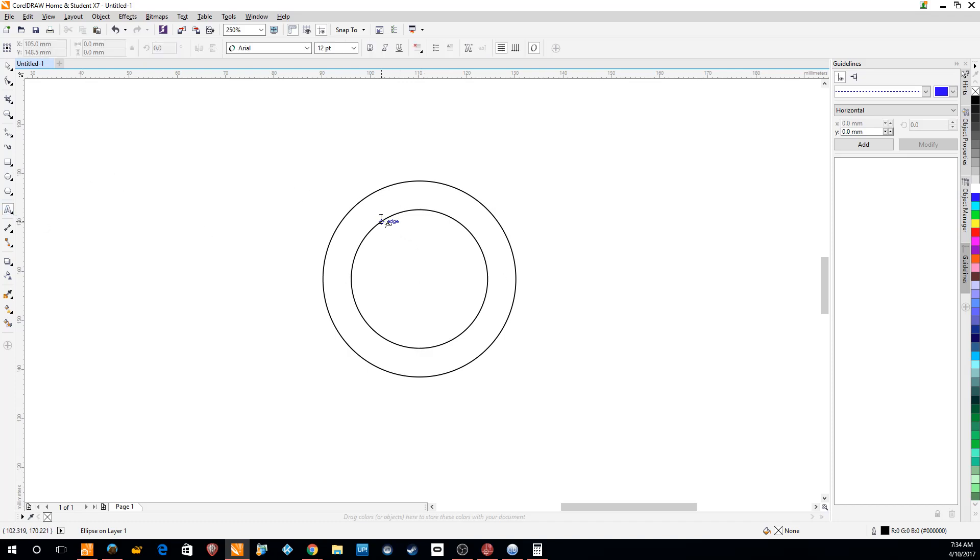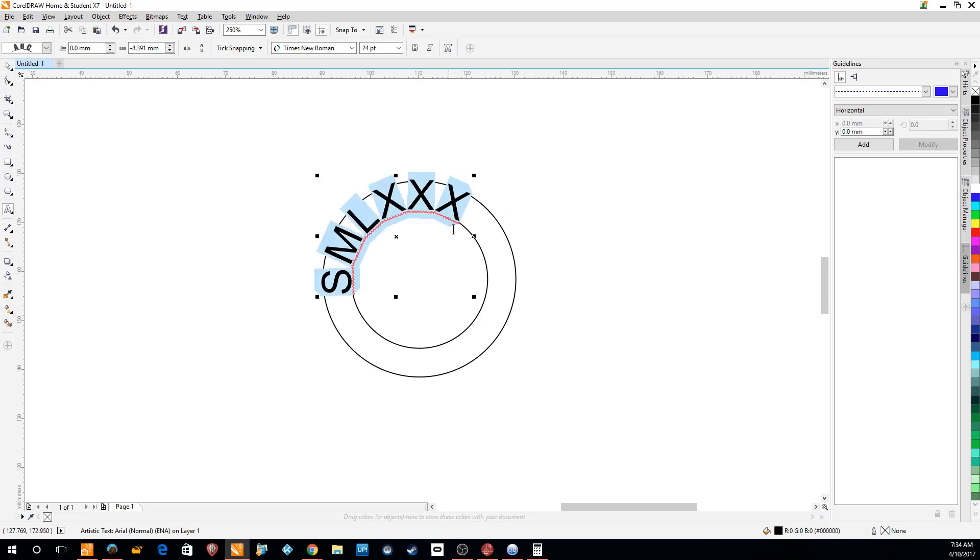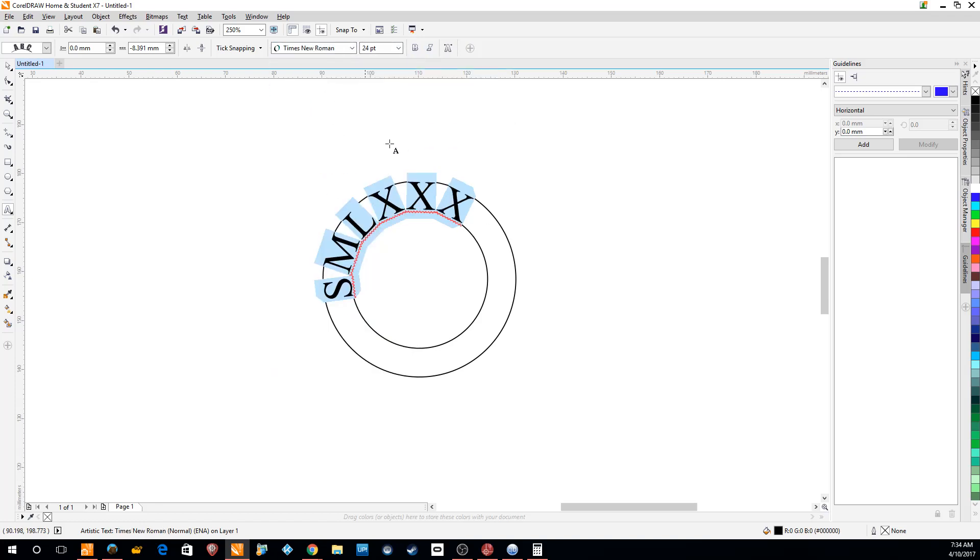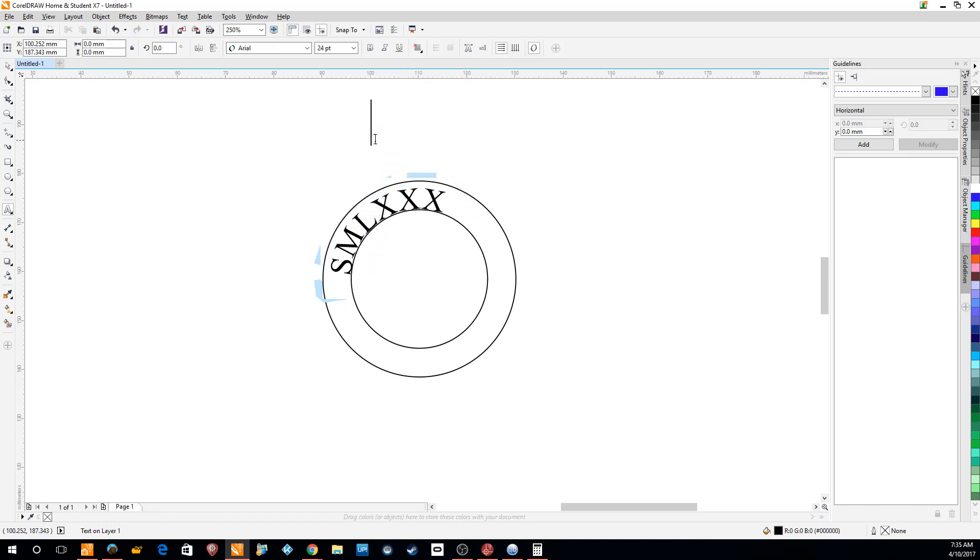Then we want to add some text. We'll add some text to the inside first. Let's say small, medium, large, extra large, and extra extra large. Good Roman numeral looking letters, but they're not. Then we'll make it Times New Roman because we want it to look a bit fancier.